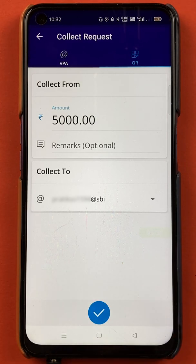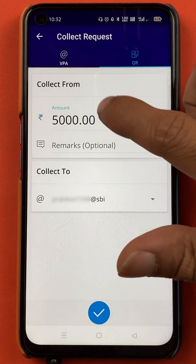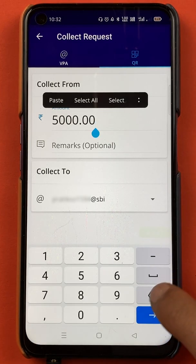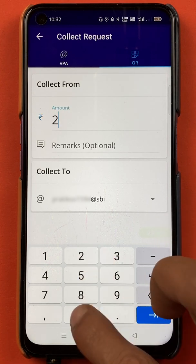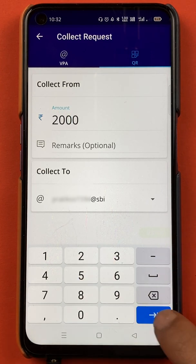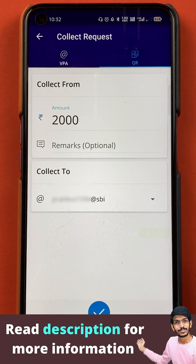We got a message at the bottom that you cannot generate a QR code for more than 2,000 rupees. So we will reduce the amount — we'll do 2,000 and click on the tick mark.